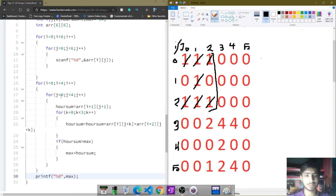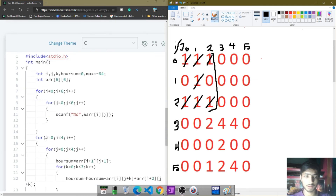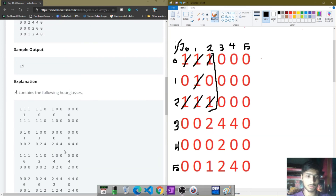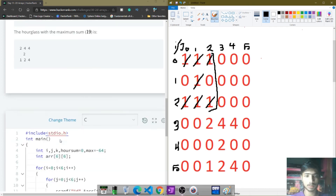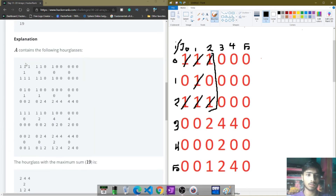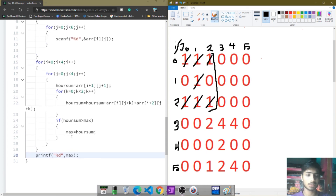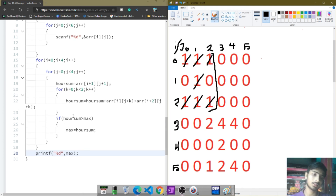When the j-loop (0 to 3) completes, we have calculated these 4 hourglasses in a row. When the i-loop completes, the 4 rows of hourglasses are done. So when all three for loops are done, we have the sums of all 16 hourglasses. After that we check if the current sum is greater than max, and if so store it in max. Finally, max is printed on the output screen.